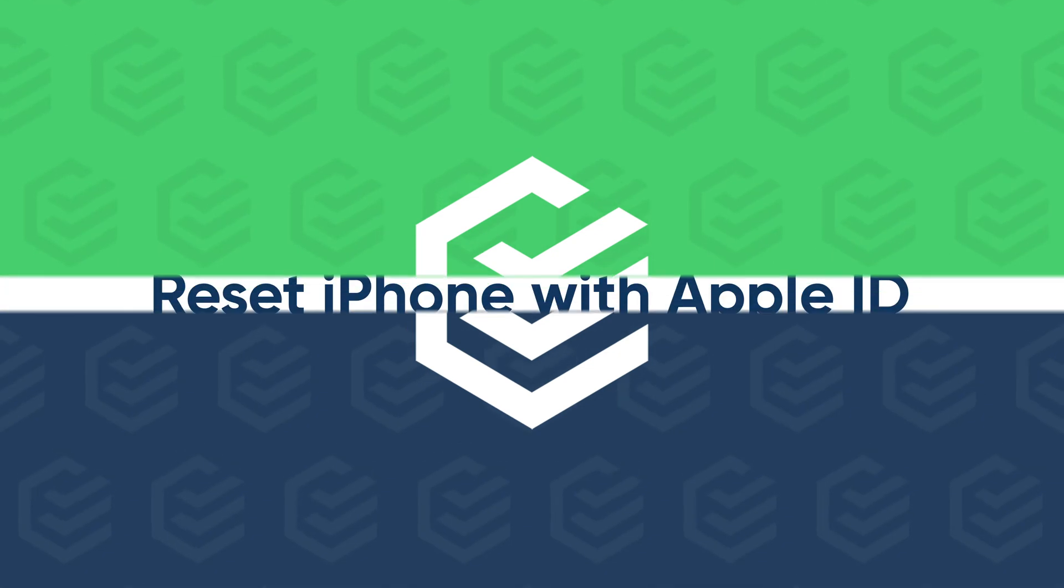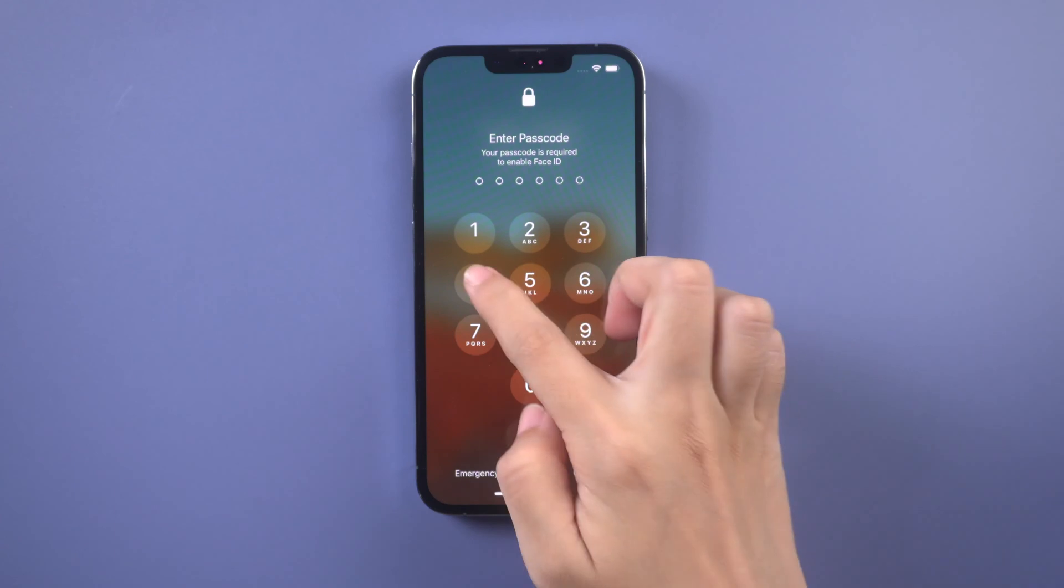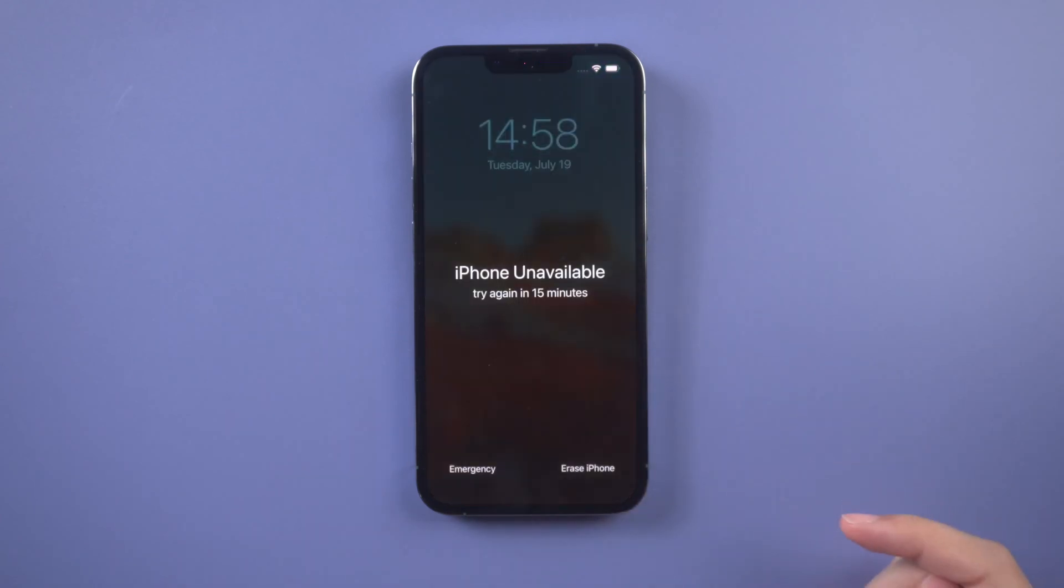Make sure your iPhone is connected to network and Find My iPhone is enabled, or you cannot erase iPhone with your Apple ID password directly on iPhone.